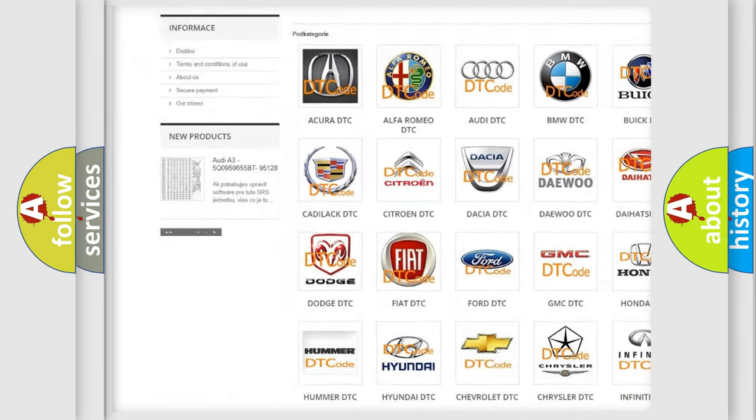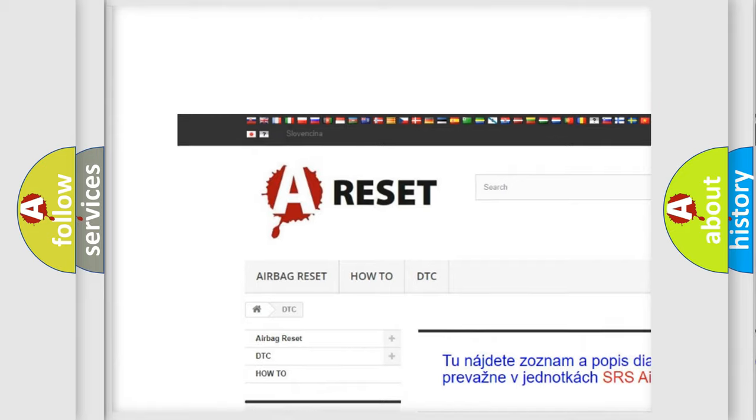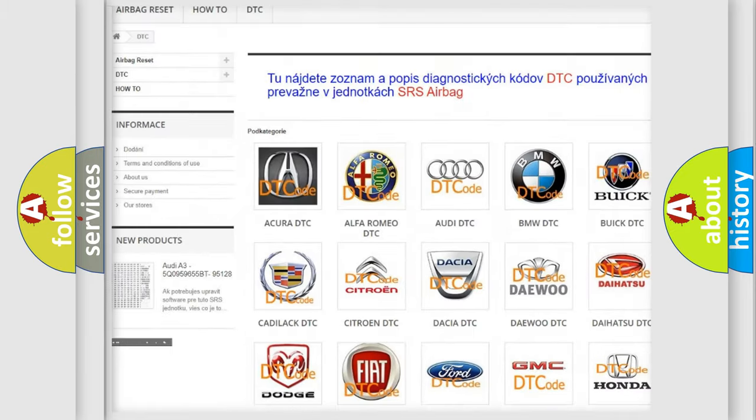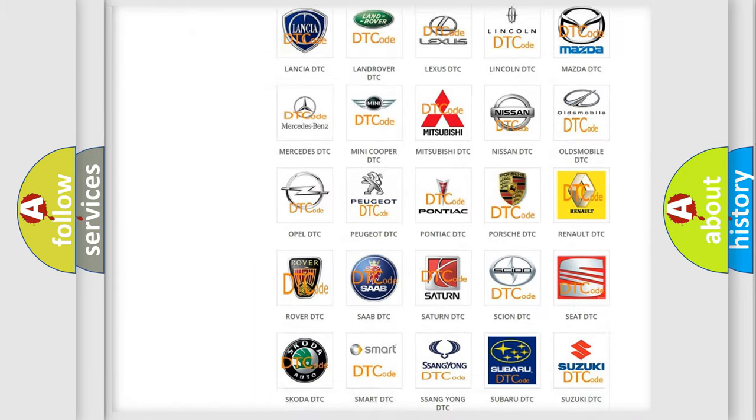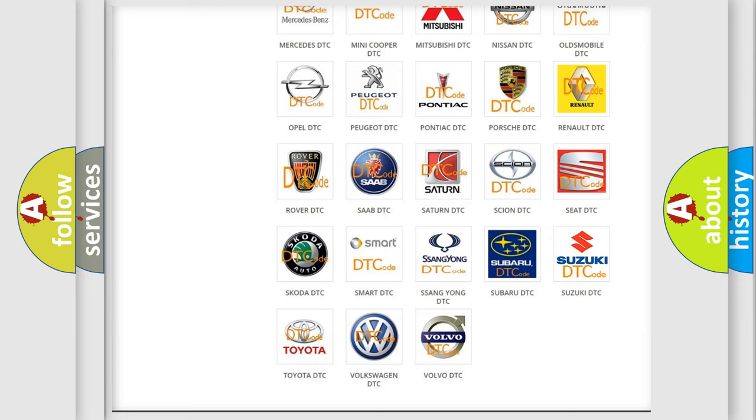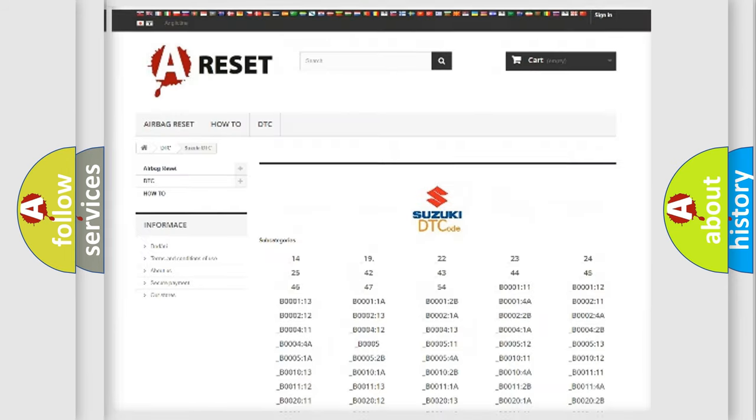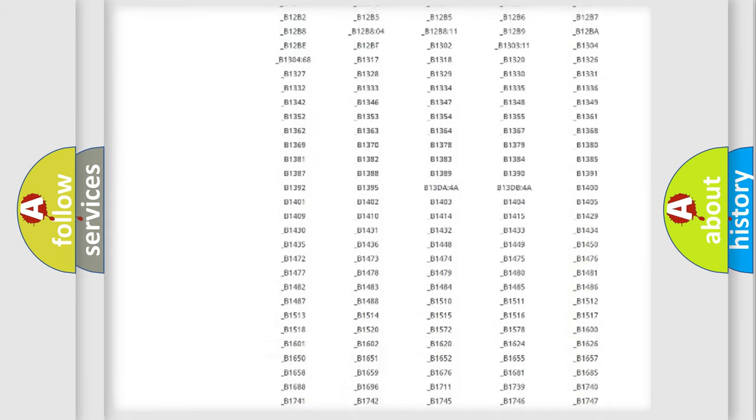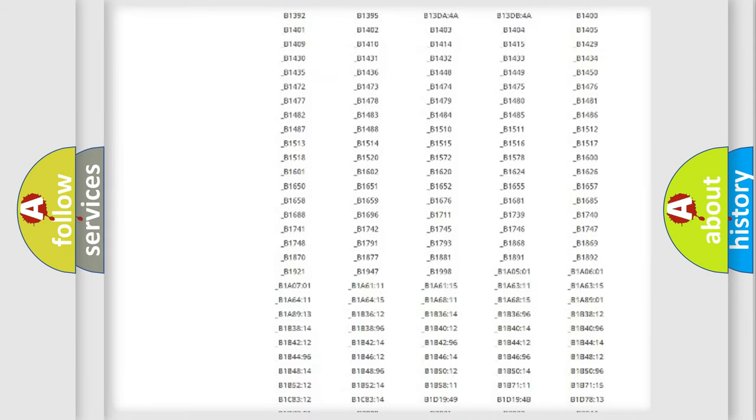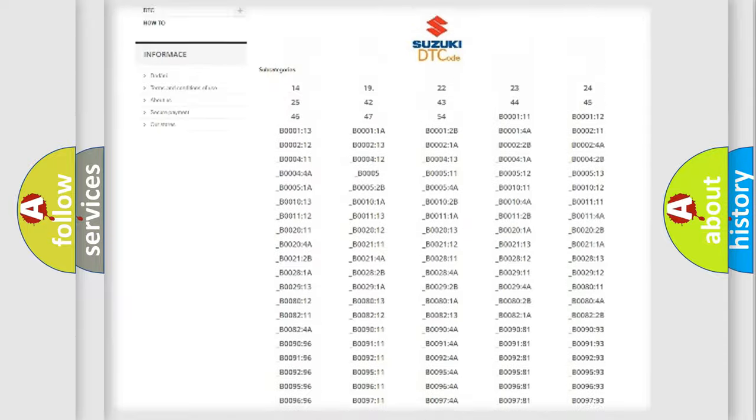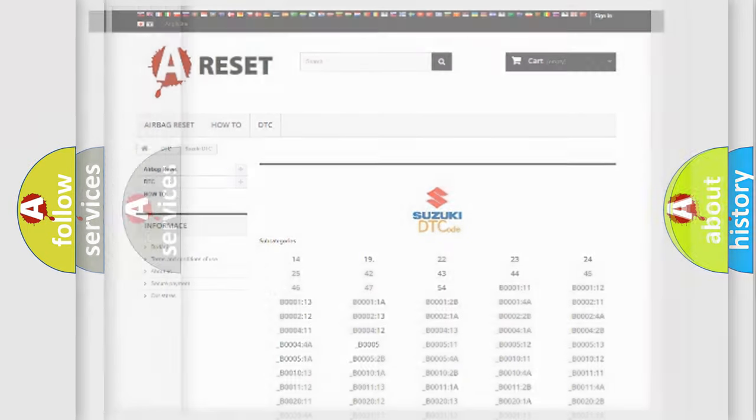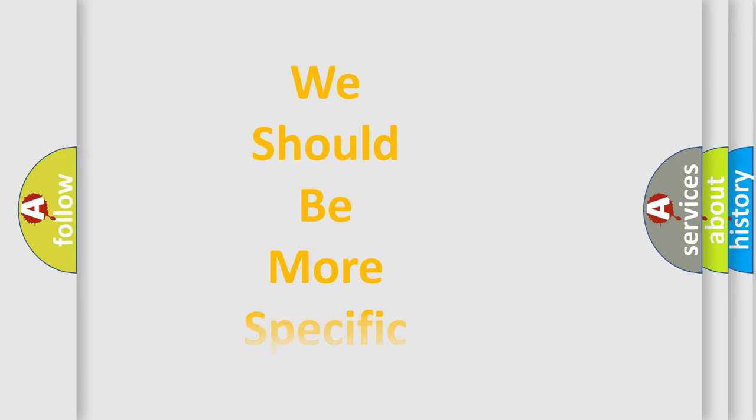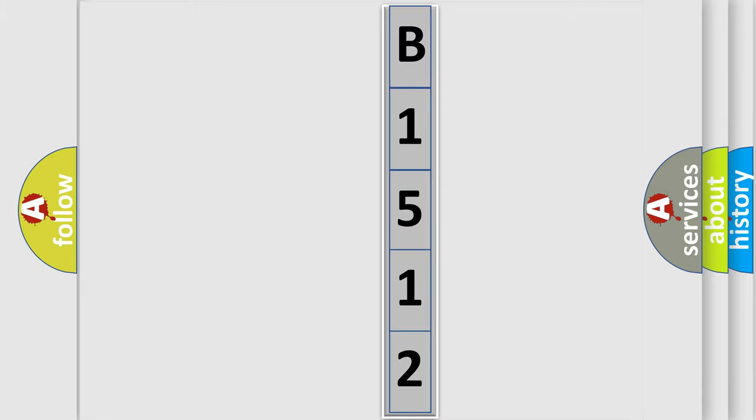Our website airbagreset.sk produces useful videos for you. You do not have to go through the OBD2 protocol anymore to know how to troubleshoot any car breakdown. You will find all the diagnostic codes that can be diagnosed in Suzuki vehicles, also many other useful things. The following demonstration will help you look into the world of software for car control units.